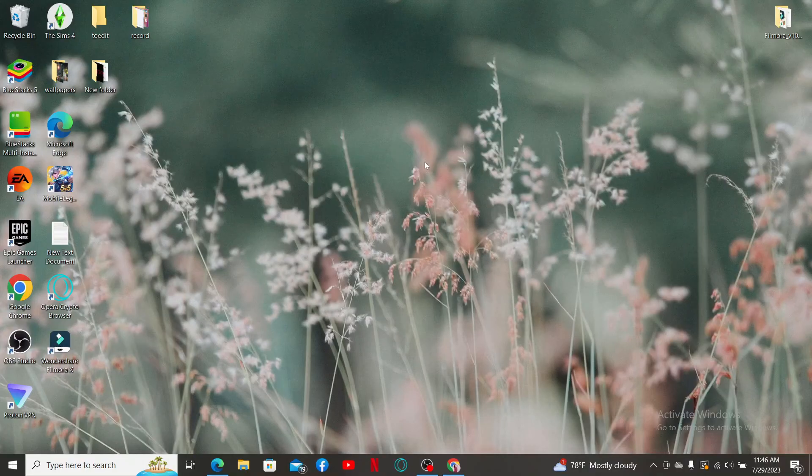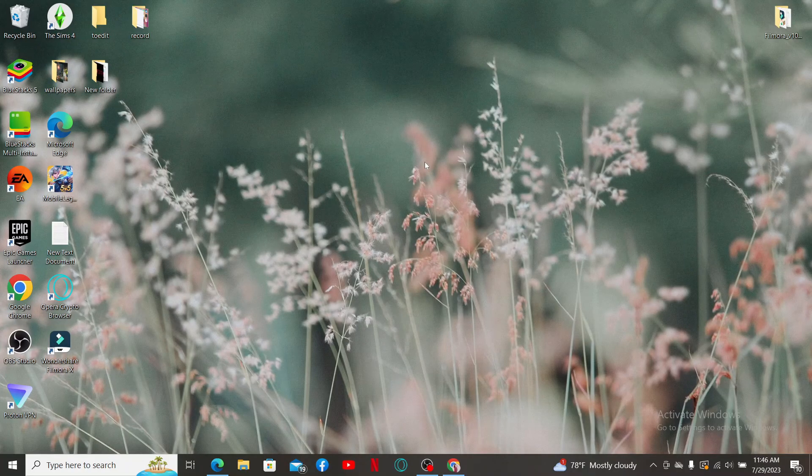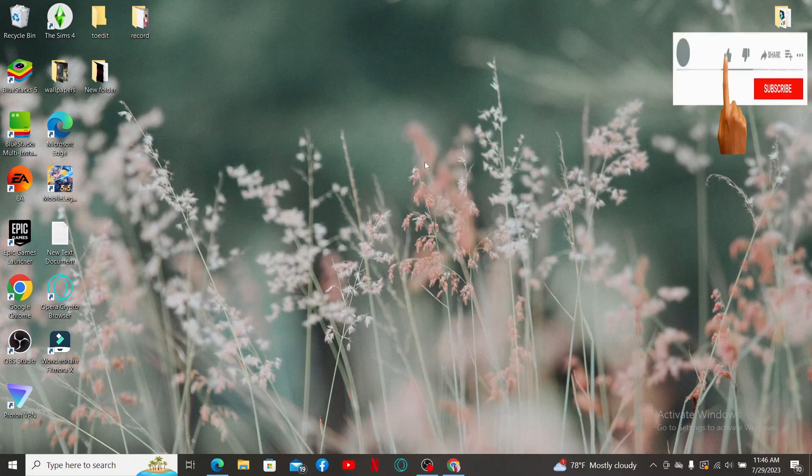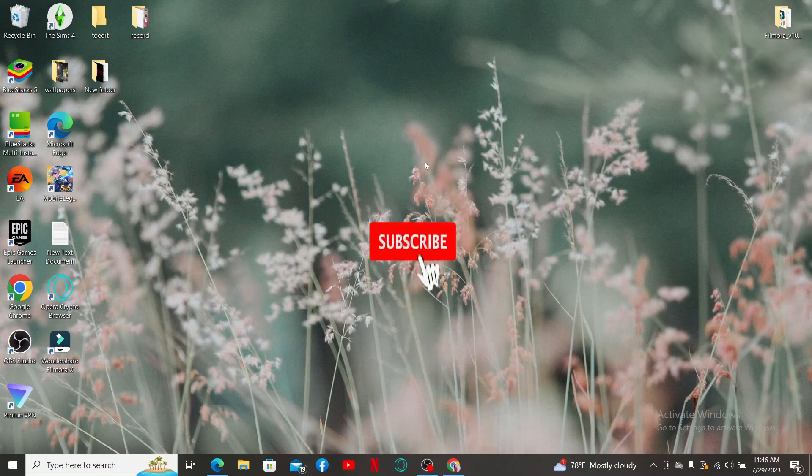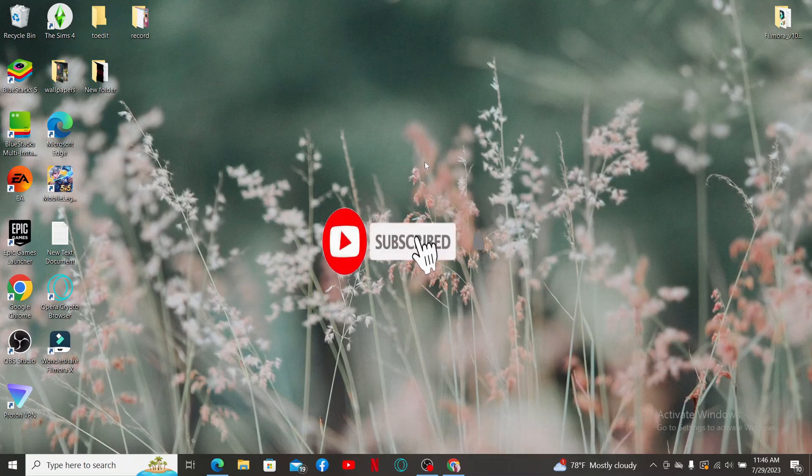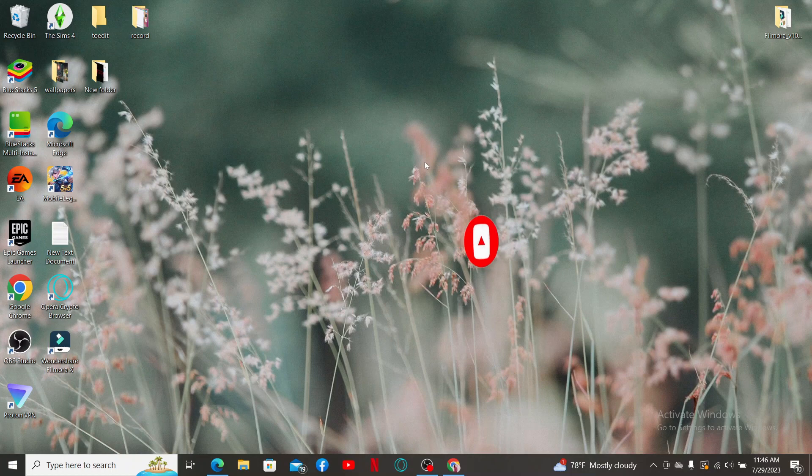If you found the video to be helpful, go ahead and give us a thumbs up. Don't forget to subscribe to the channel by hitting the subscribe button. Press the notification bell so that you'll never miss another upcoming upload from us. I'll see you soon with another video like this. Goodbye till then.